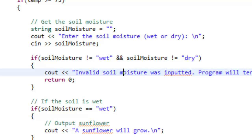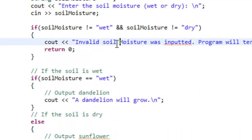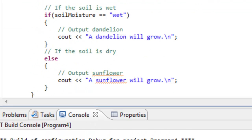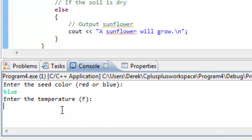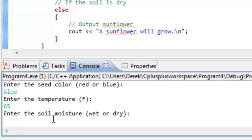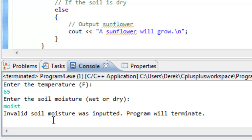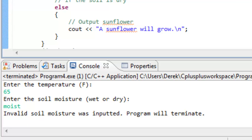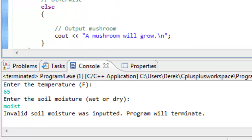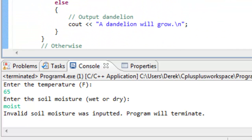We can save and rebuild. We'll check the blue path: type in blue, temperature of 65, soil moisture 'moist' — which is not a valid selection. It says 'invalid soil moisture was inputted, program will terminate' — exactly what we expect. Any time you're constructing a program with multiple alternatives or paths, it's good to test and exercise all those paths and make sure the program works. We certainly haven't exercised all the paths for this particular program, so I encourage you to continue playing around with it and see how you could improve it.